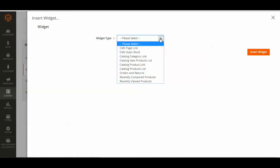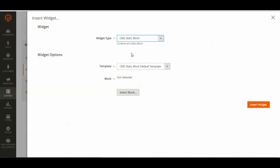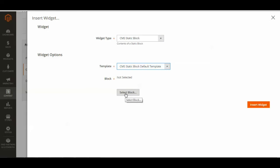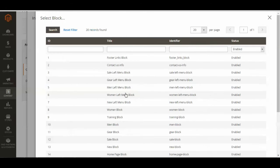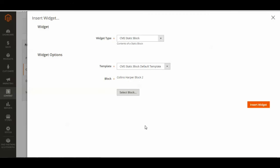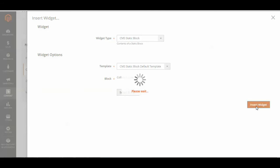And here you can select which type of widget, and I'm going to select CMS static block. And I'm just going to keep it as the CMS static block default template, and now I have the option to select my block. Now I named it Collins Harper Block 2, so I'm going to select that, and now I just click insert widget.